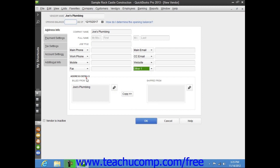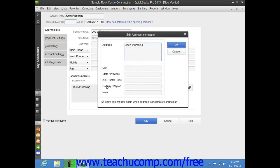Now in the Address Details section at the bottom of this tab, you can enter Billed From and Shipped From information for the vendor. You can type the vendor's billing address directly into the Billed From text box, or you can click the Edit button to the right of the Billed From field, and then enter the billing address into the fields within the Edit Address Information window that appears.